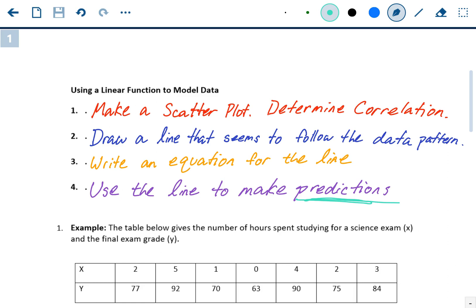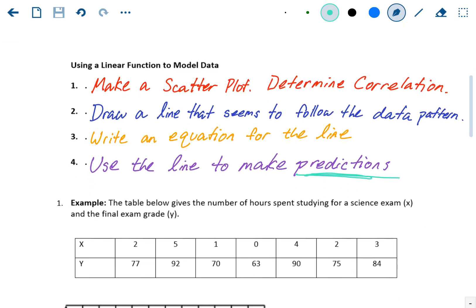Just to recap these four steps: Step one, make a scatterplot and determine correlation — plot all the dots on your graph, label everything, figure out what the pattern is. Is it a positive correlation, negative correlation, or no correlation? Step two, draw a line that seems to follow the data pattern. If you've got a positive correlation, draw a positive sloping line that seems to fit the dots. Step three, write the equation for that line. Step four, use that line to make predictions.